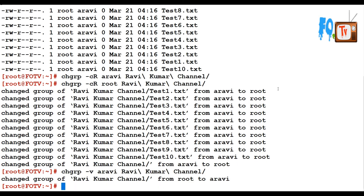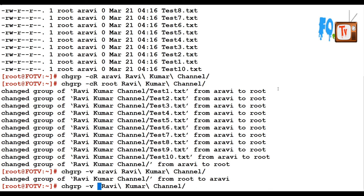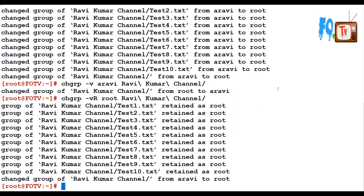With -f it always provides output. If you change back to root again it provides output in a different way — saying the permission is already set, so nothing was changed. If it is changed, it says it changed from one group to another.